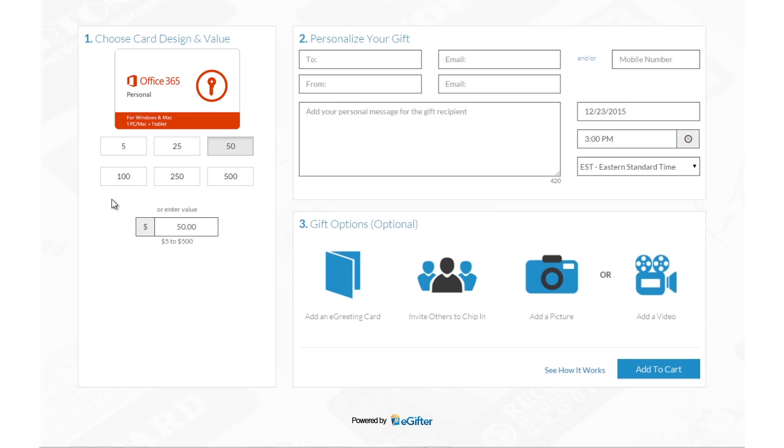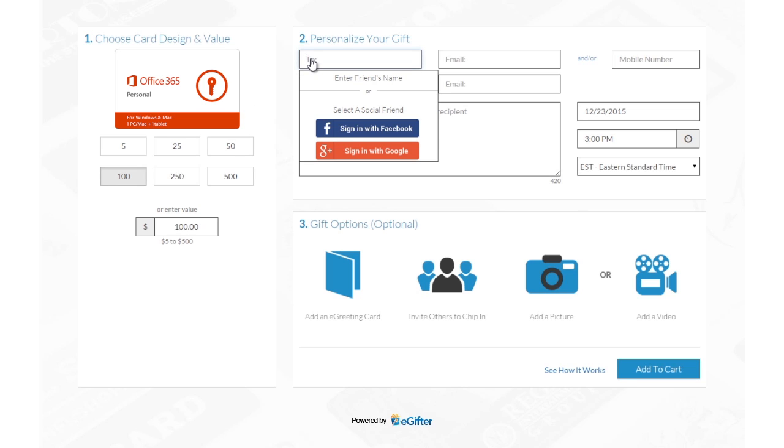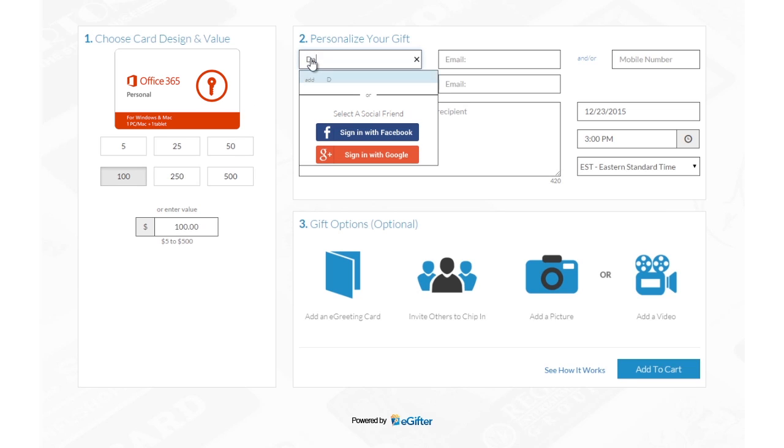Buying e-gift cards powered by eGifter is now simpler and more fun than ever. Set the gift card amount and if it's for a friend or for yourself.